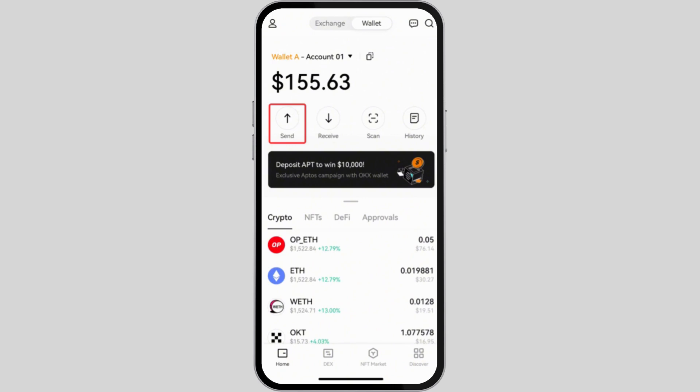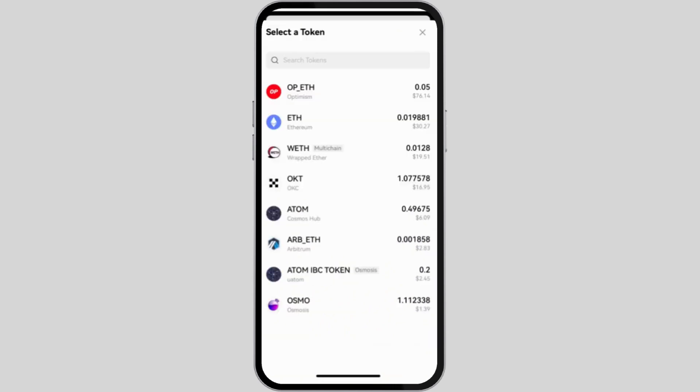Look for the section for Buy Crypto or Buy USDT. This may vary according to the website or app version.